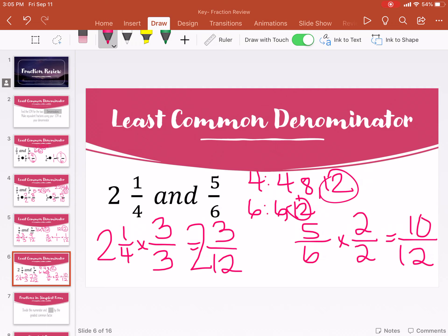Here we go — fifteen and forty. Factors of fifteen: one and fifteen, three and five. Factors of forty: one and forty, two and twenty, four and ten, five and eight. GCF is five. Fifteen divided by five is three, forty divided by five is eight. Simplified is three-eighths.